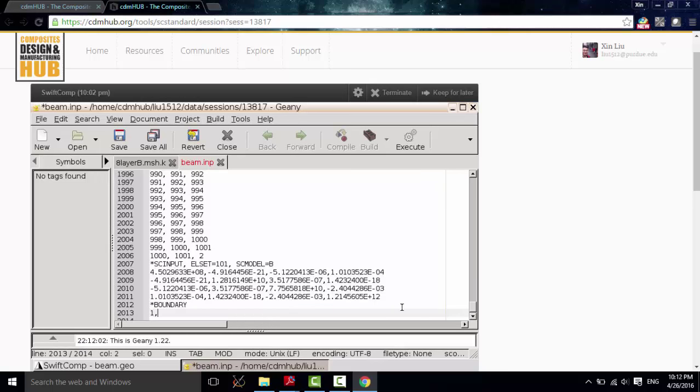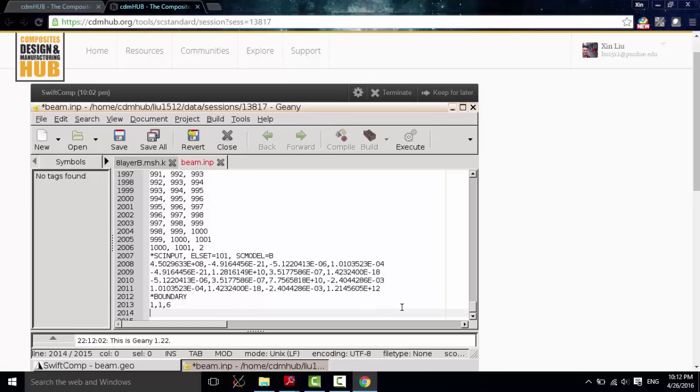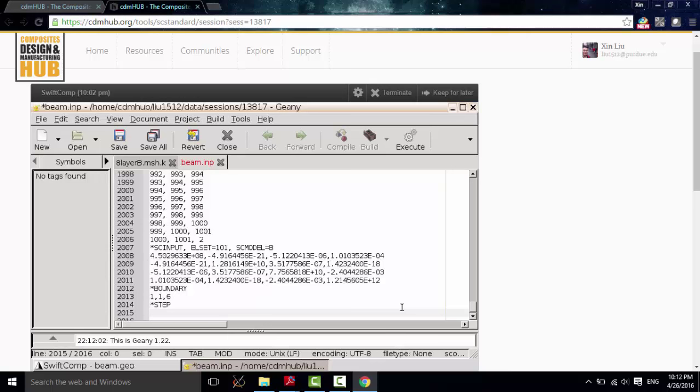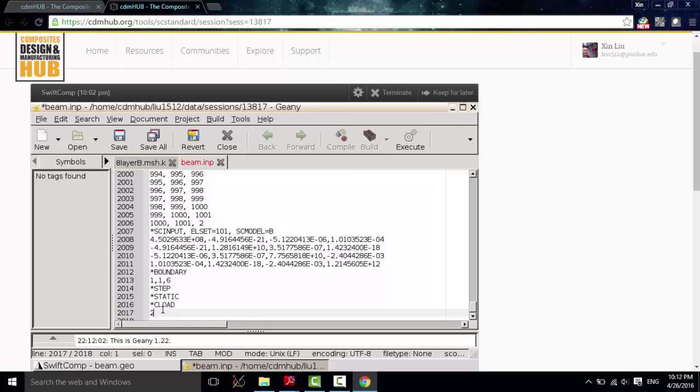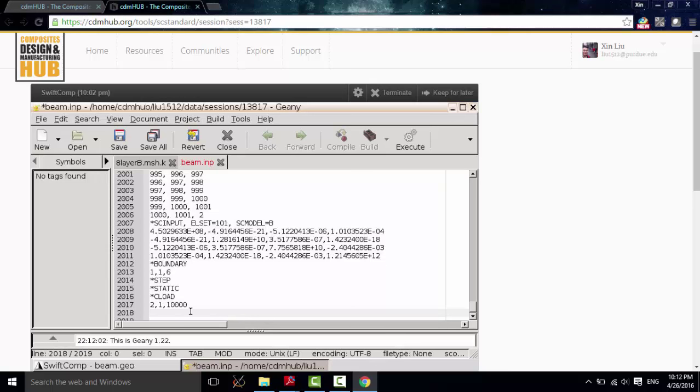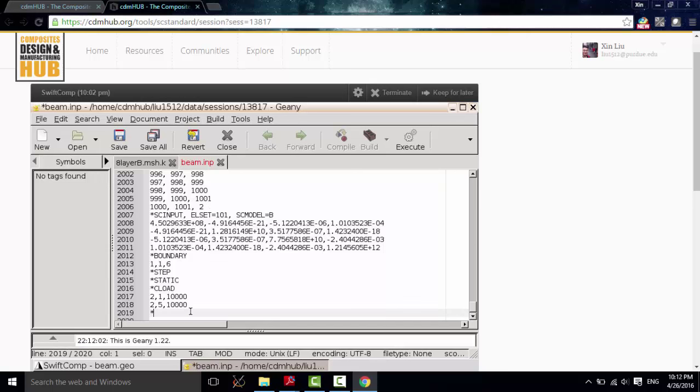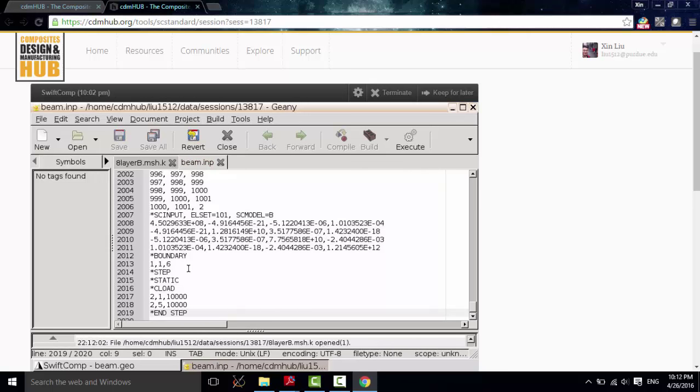Currently, users need to input the boundary condition and the loading condition manually. But for the beam problem, actually, this step is also very simple. Let me just define. This is the boundary condition. And let me define the loading condition. Static loading. And this is Concentrated force. At point 2, 10 kN in the y-direction. Okay, this is our boundary condition and this is our loading condition.